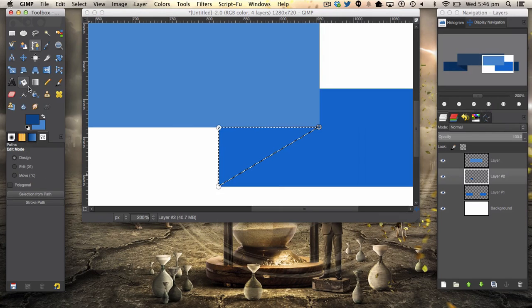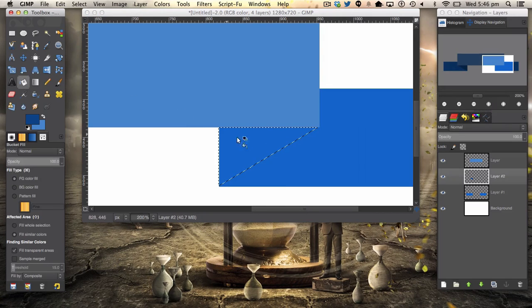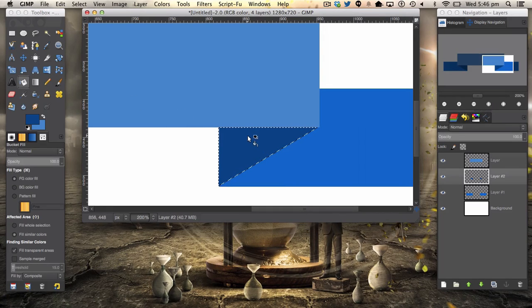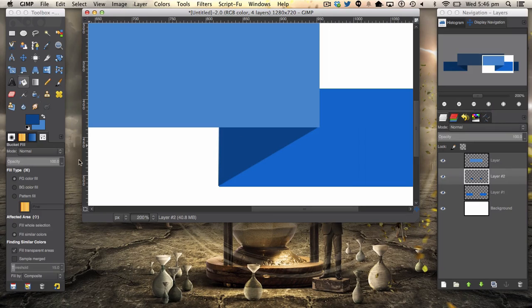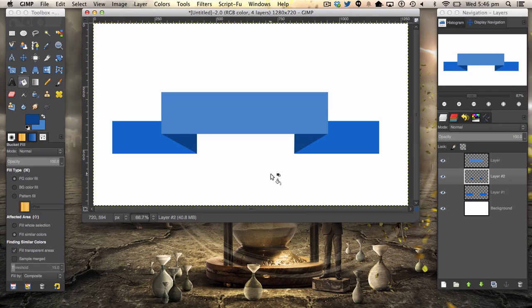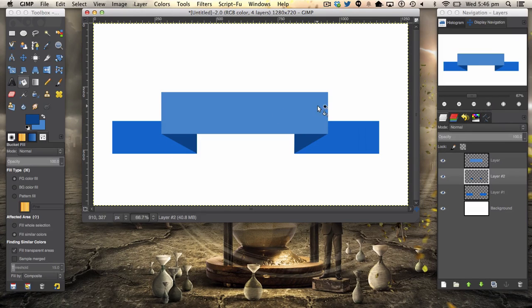Again, selection from path and we're going to fill it in. Let's zoom out. There we have a very simple banner. Of course, you can edit your banner to how you like.